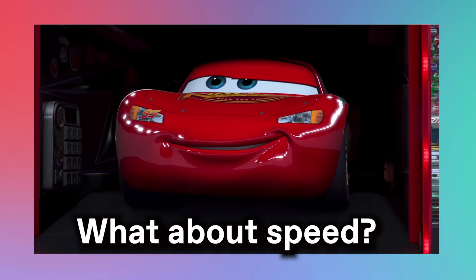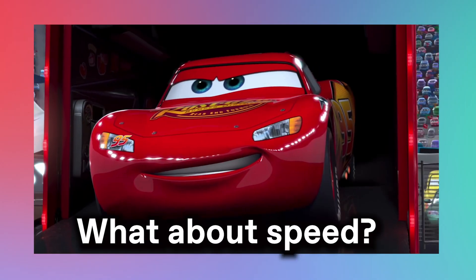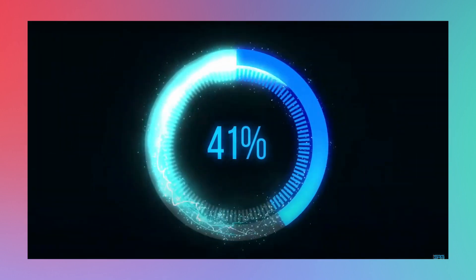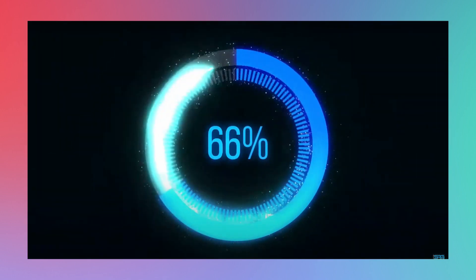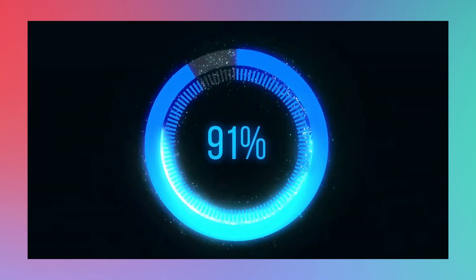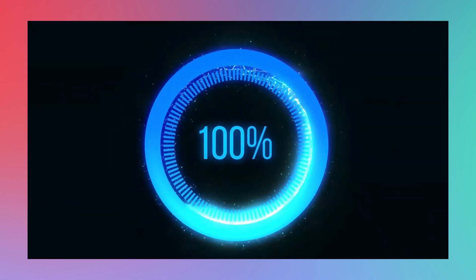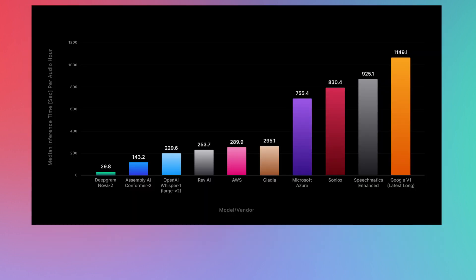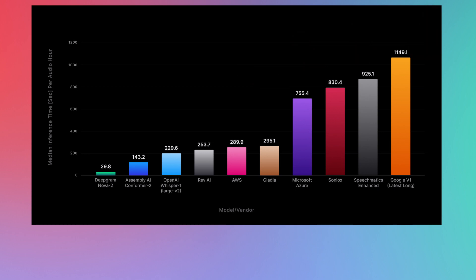But alright, what about speed? Well, let's measure how long it takes for each ASR model to transcribe an entire hour's worth of audio. Looking at this chart, we can see that, at its slowest, models from other providers could take anywhere between 10 and 15 minutes to transcribe an hour's worth of audio.